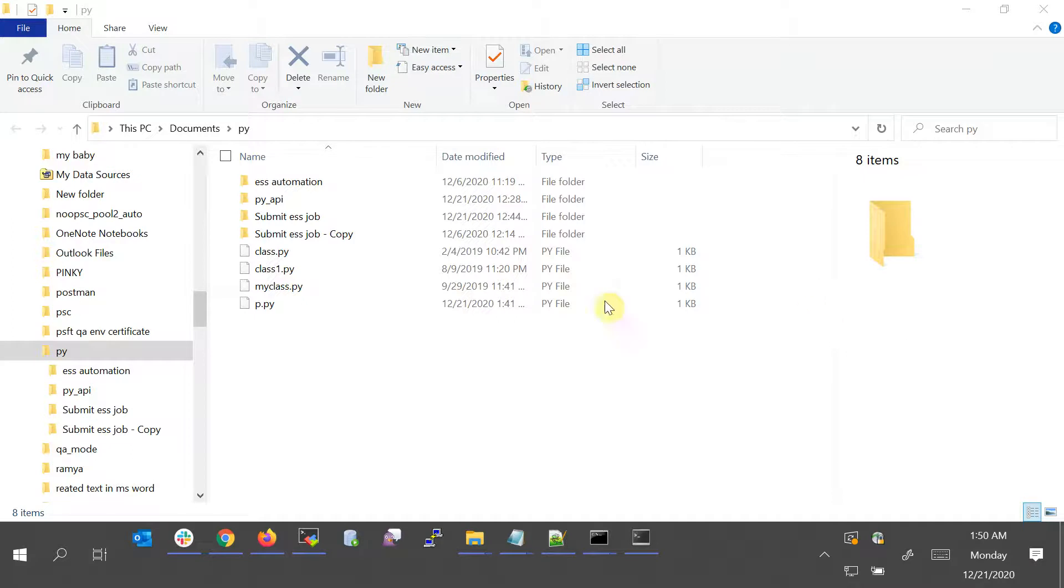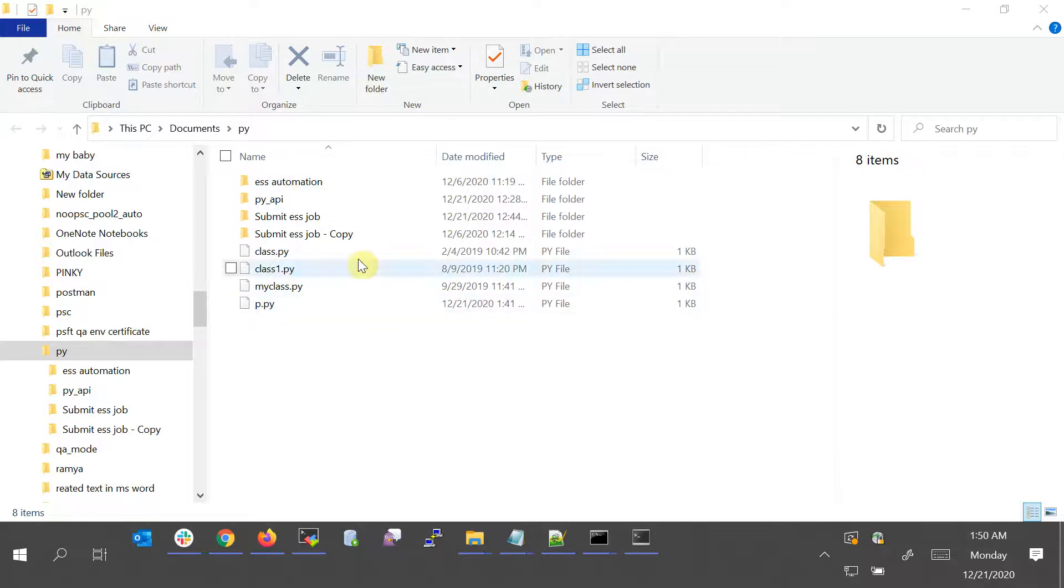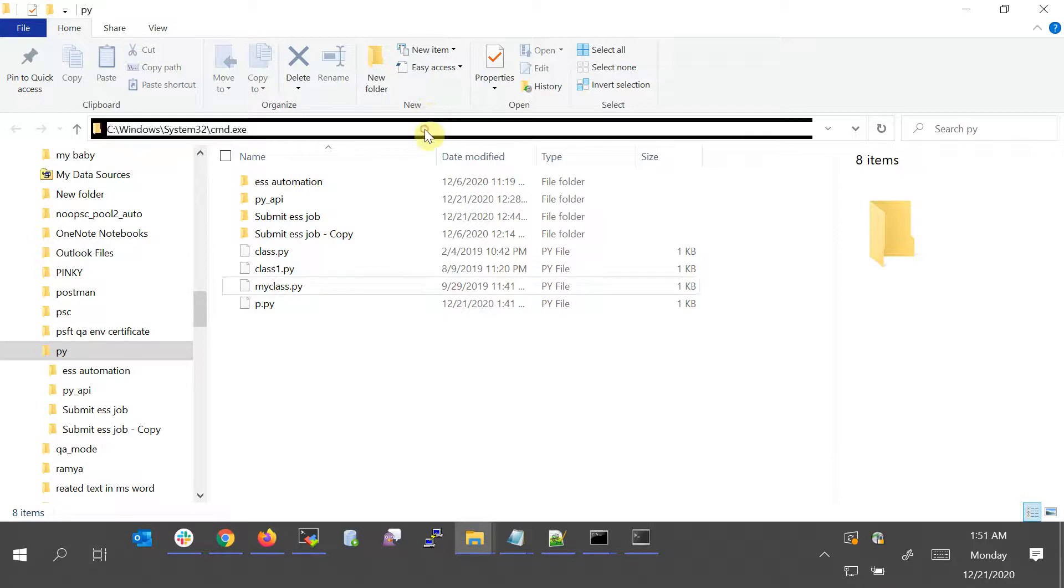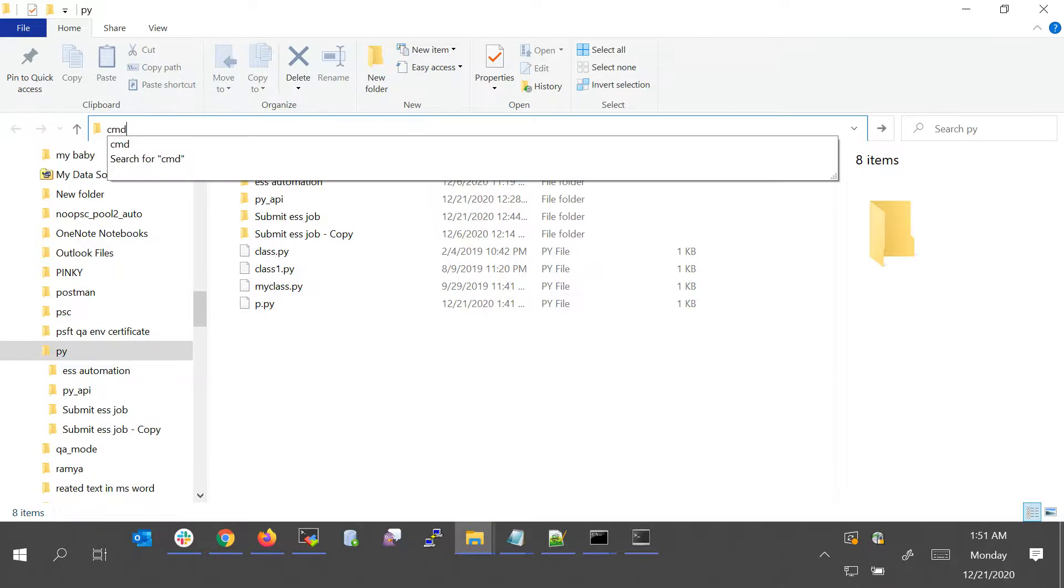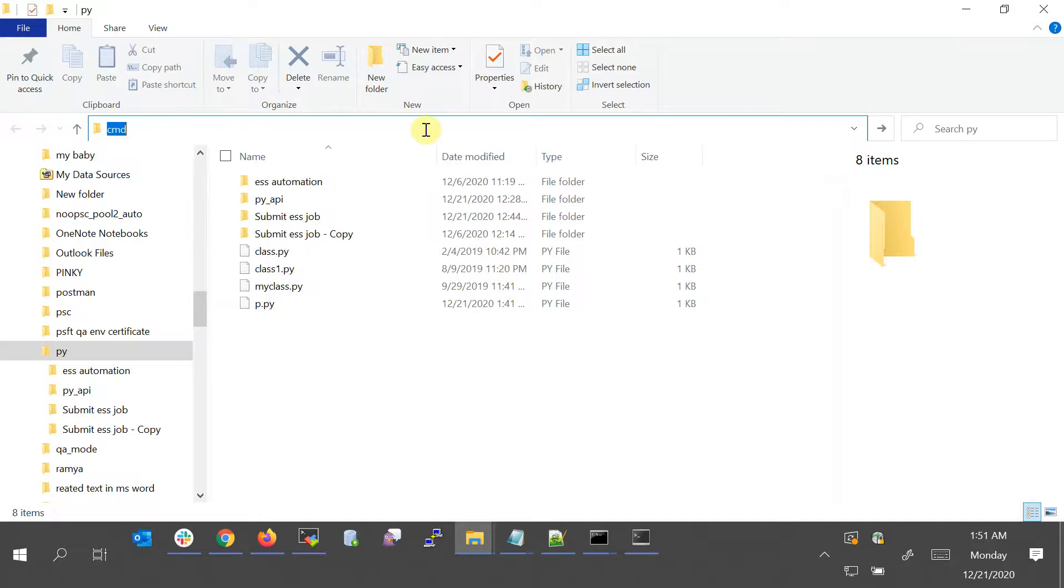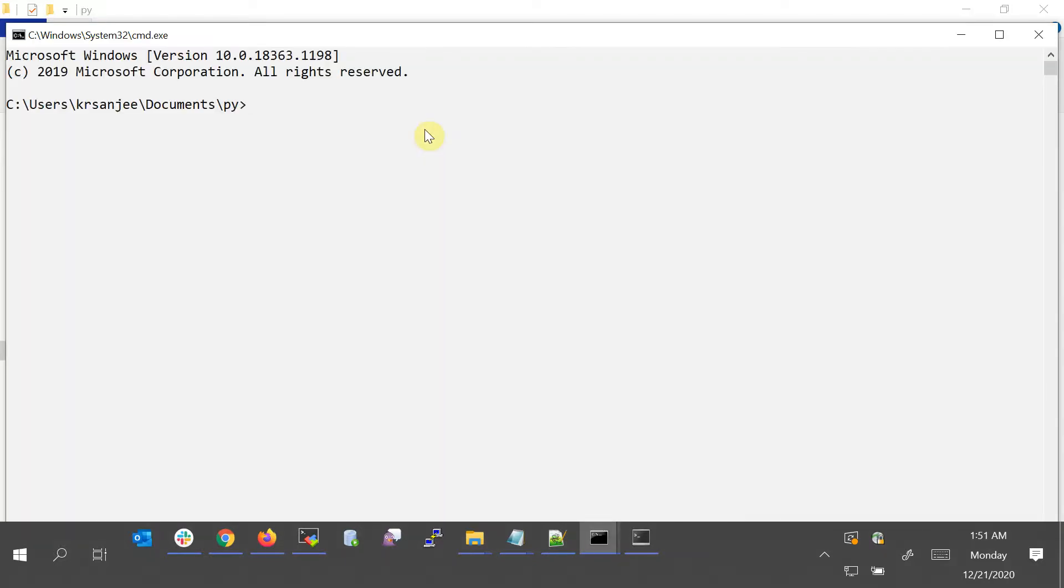The first one: I have this folder and I want to execute something in the command prompt at this location. Just go to the address bar, select everything, type CMD, and press Enter. It will take you to the command prompt with the location already loaded. You don't have to CD to this location.